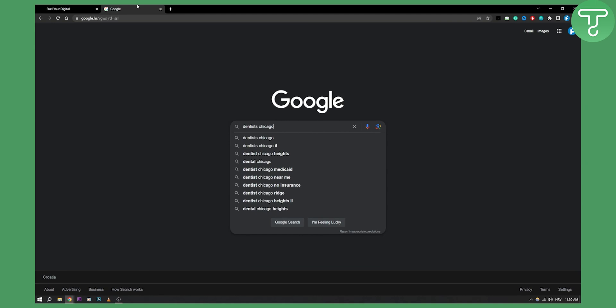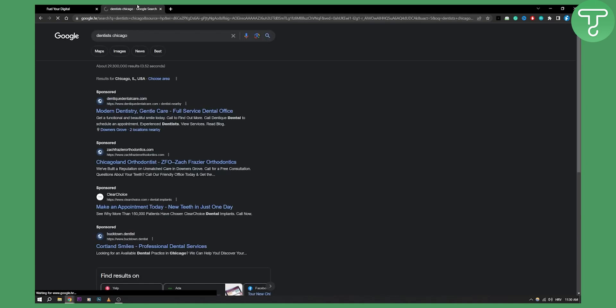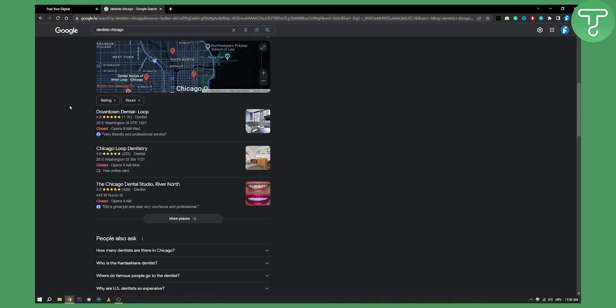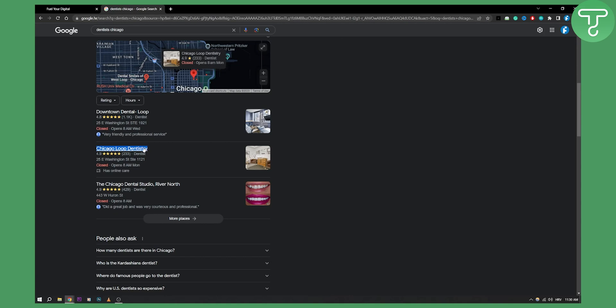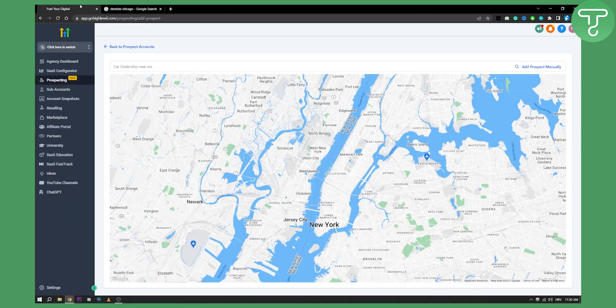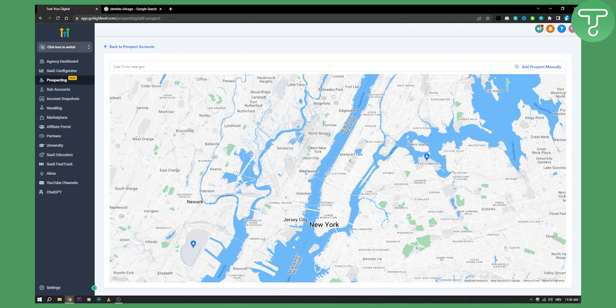Once we hit enter here, we can scroll down and we can actually go and copy one of these right here. So let's go copy and we can paste them.